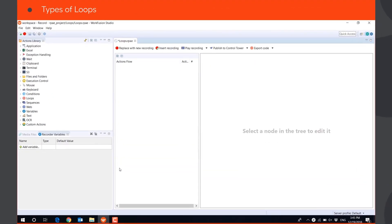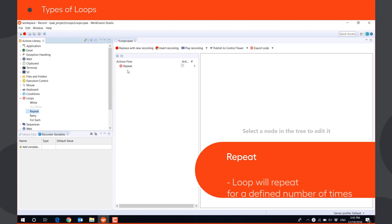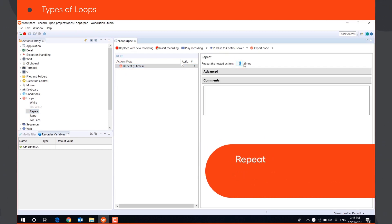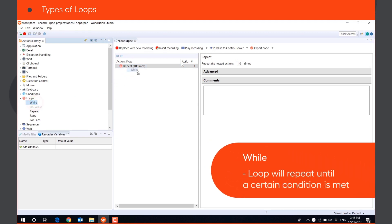Loops are used to repeat the group of actions that are nestled inside the loop. REPEAT loop will repeat all actions for a defined number of times. WHILE loop until a certain condition is met.